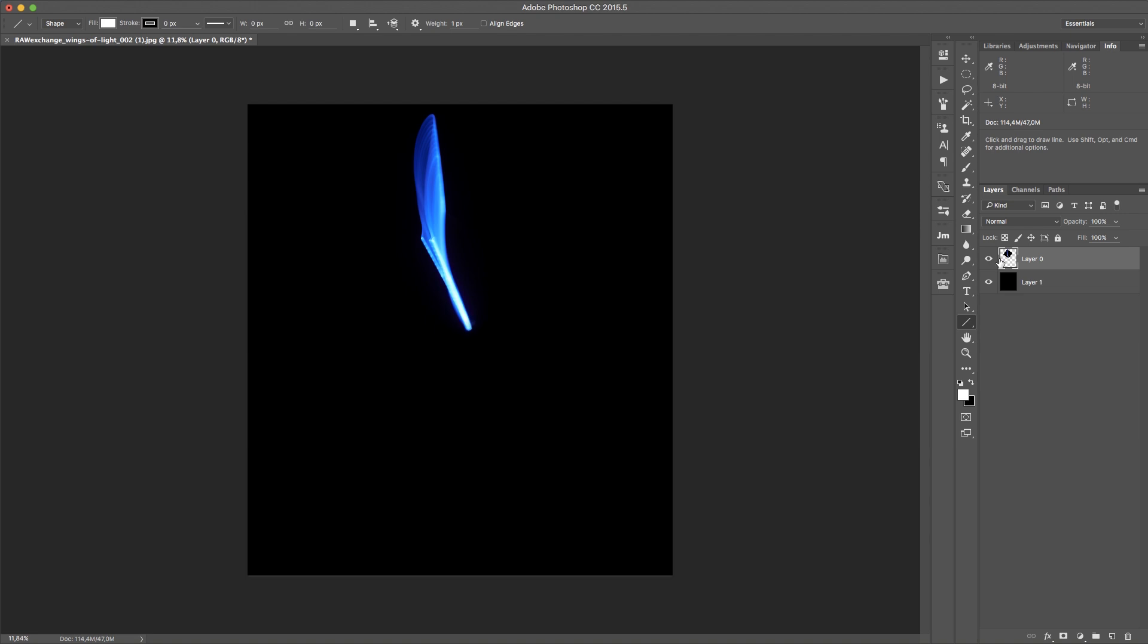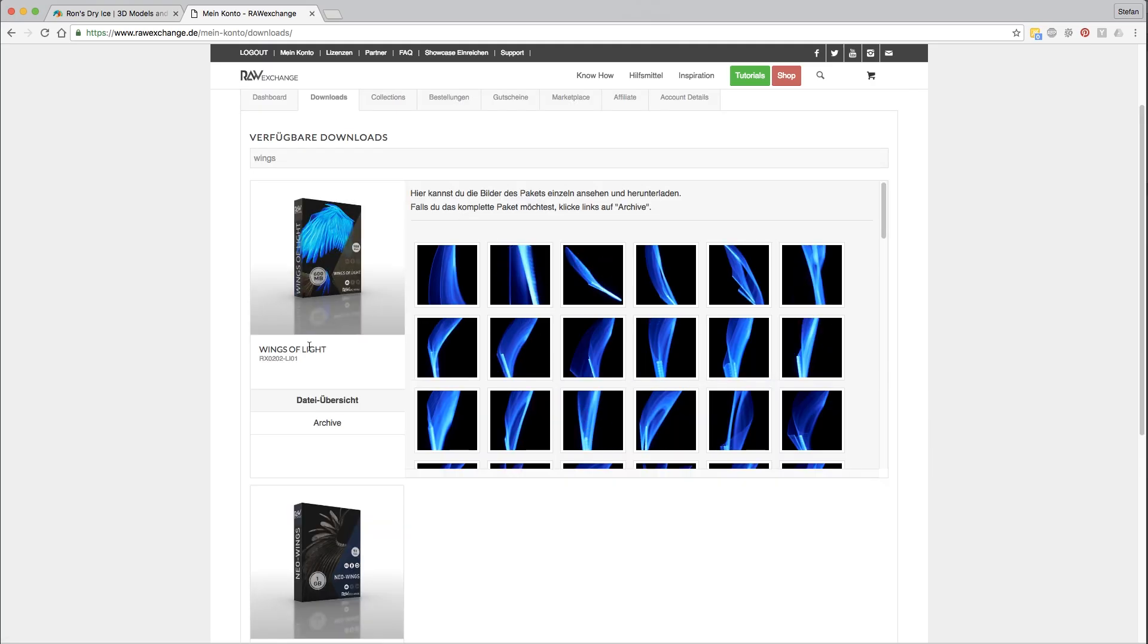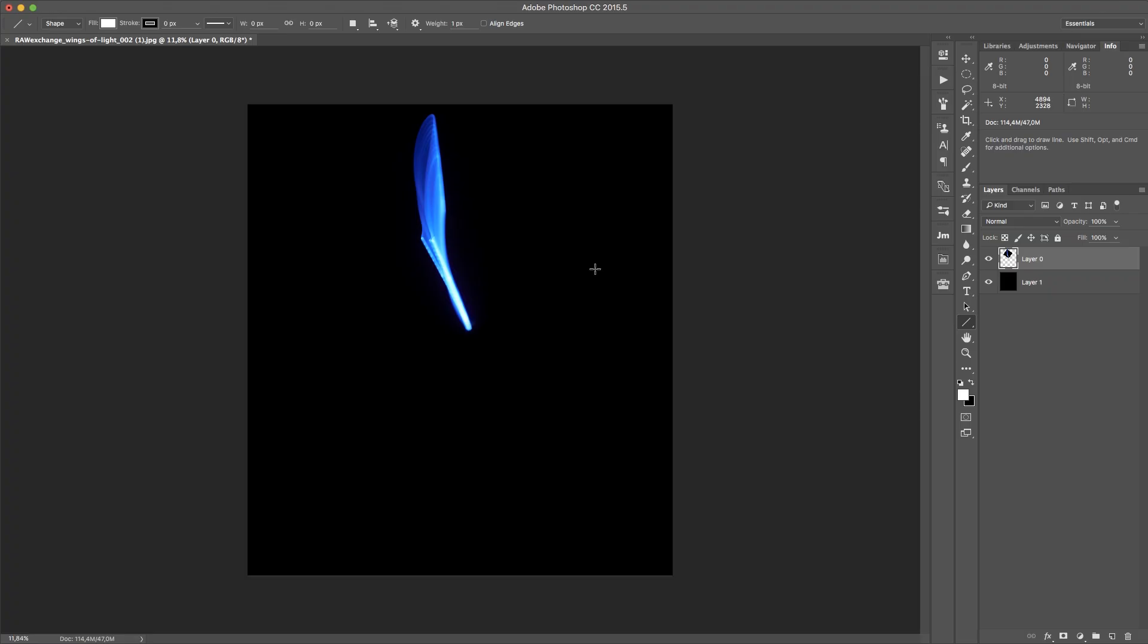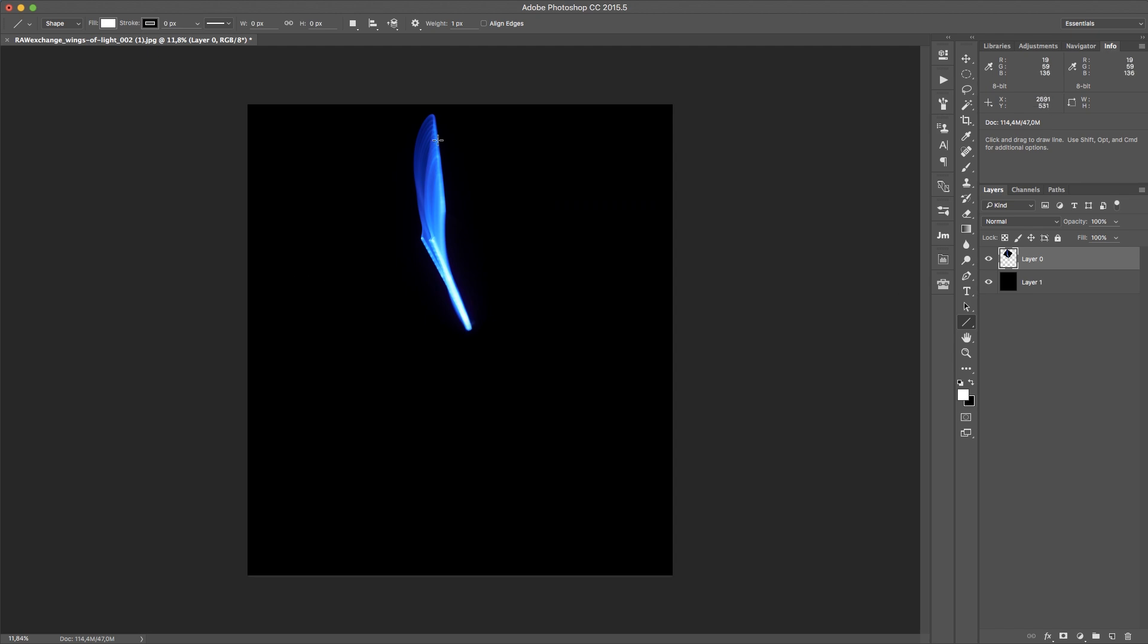And I have a single layer with one of our wings of light, something from our wings of light package. I think it was this texture here. As you can see, this is on perfect black background. It's light painting, so you can use this for wings or for ornaments or for whatever. This is pretty awesome.